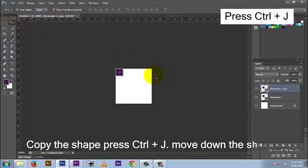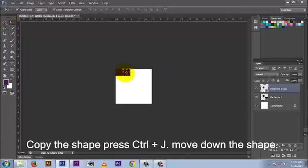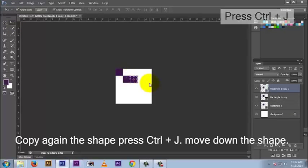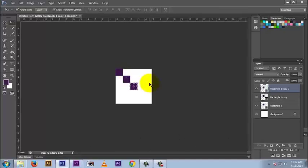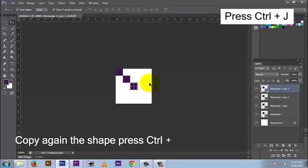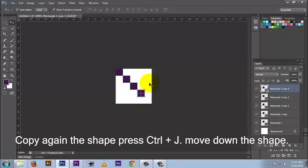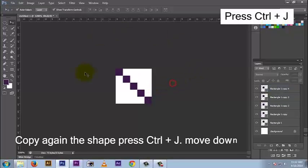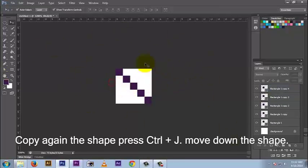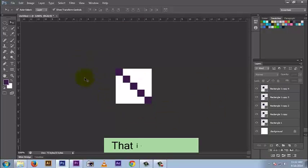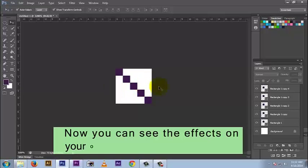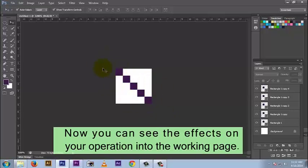Press Ctrl+J, move down the shape, copy the shape again, press Ctrl+J, move down the shape. That is the pixels. Now you can see the effects of your operation on the working page.